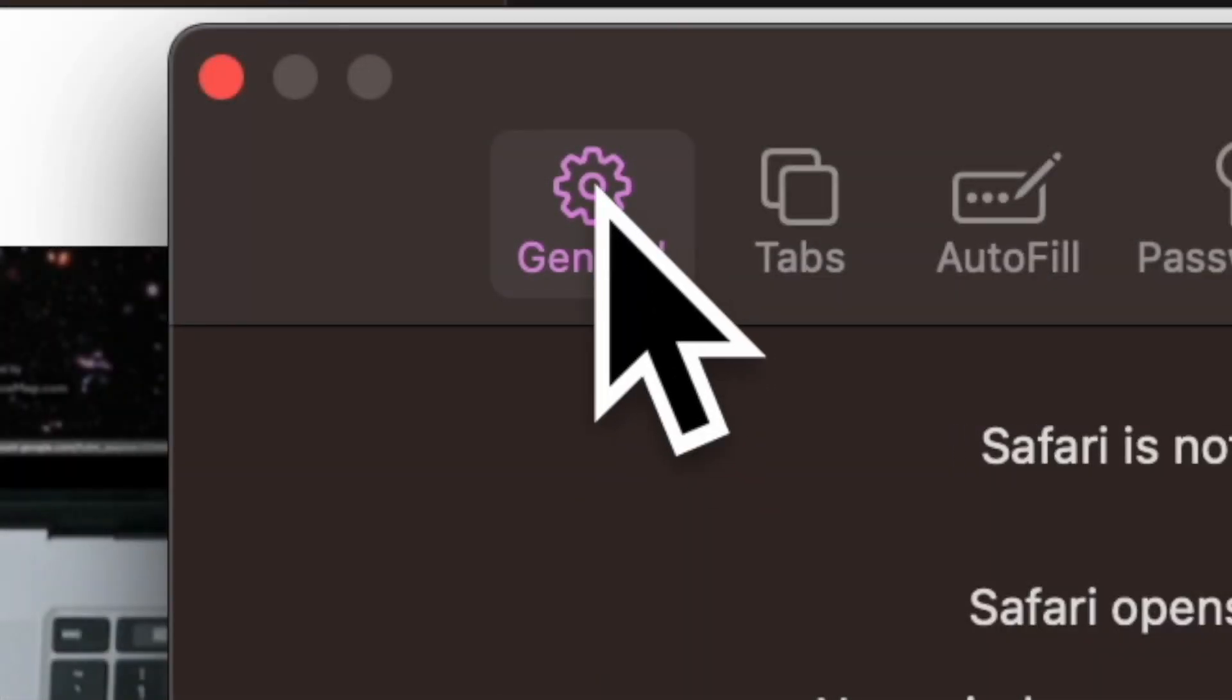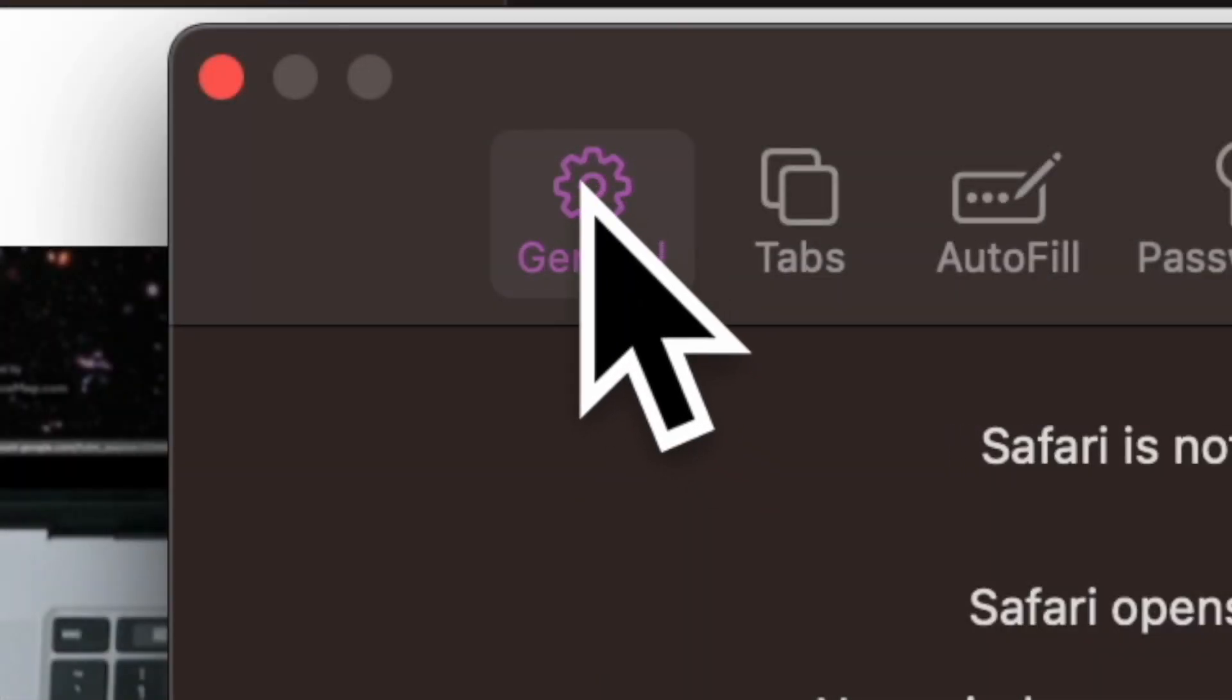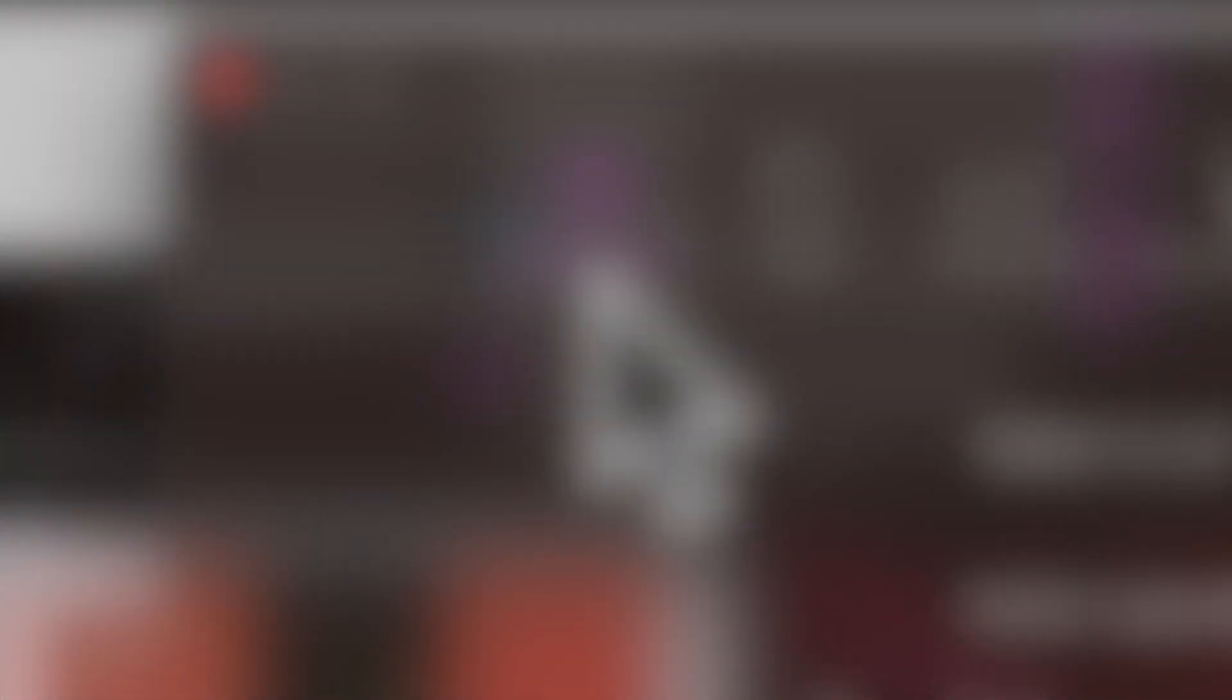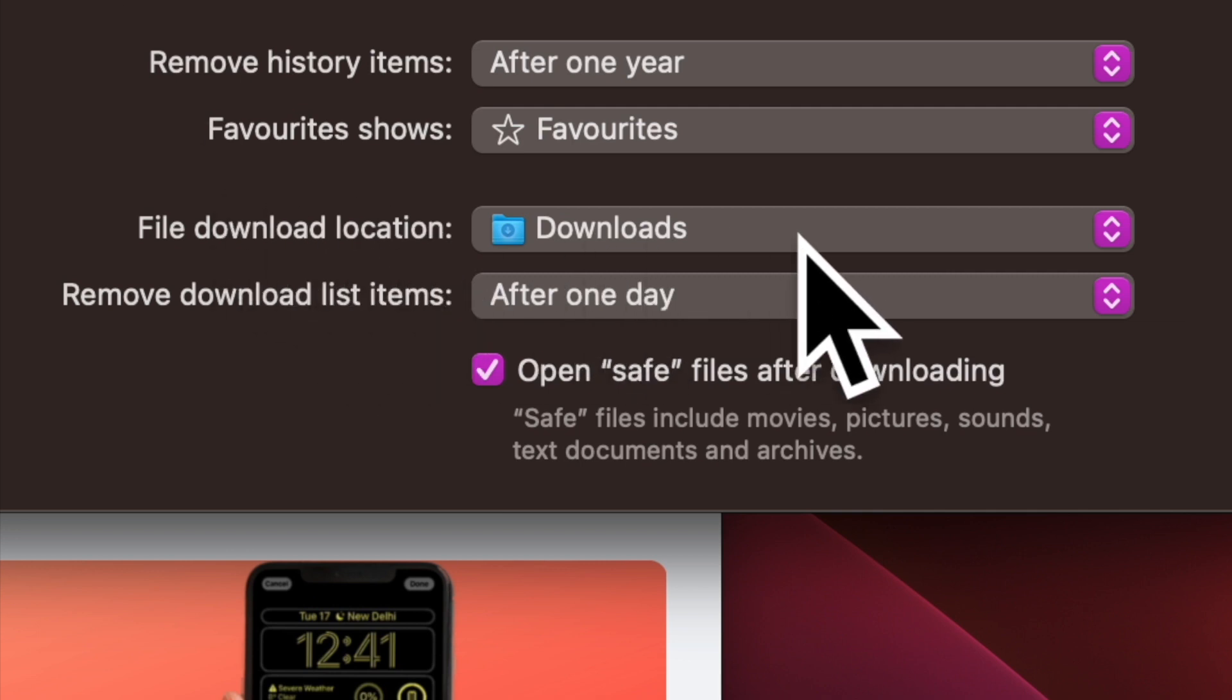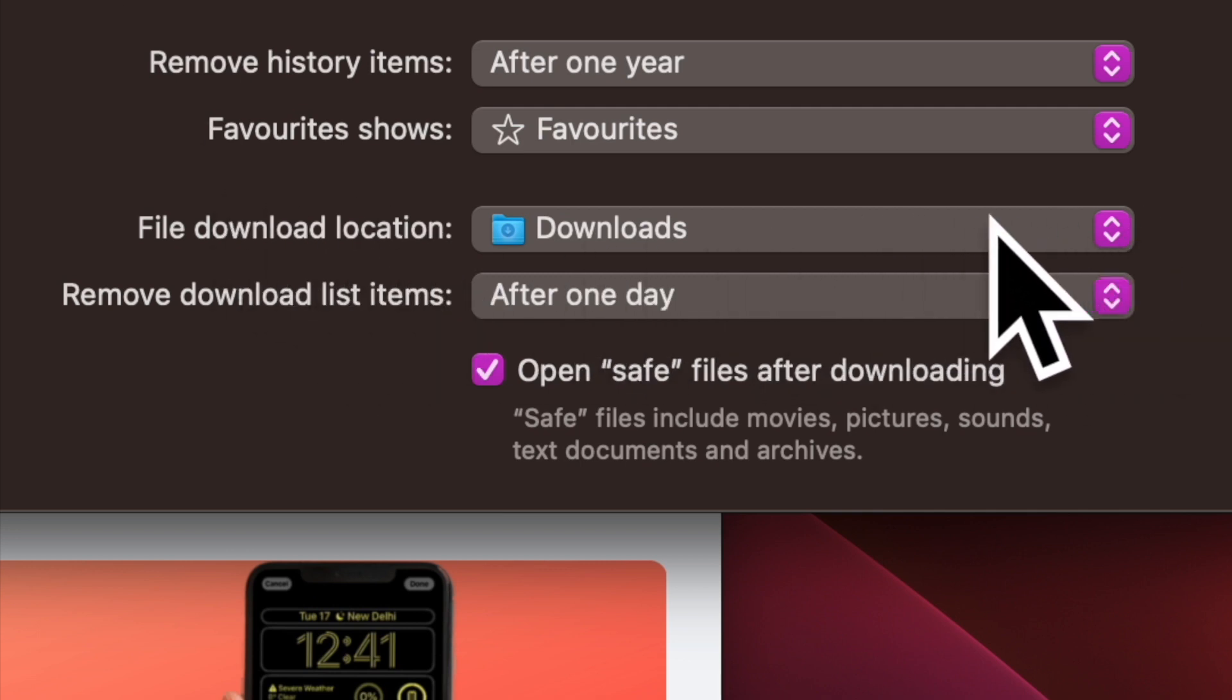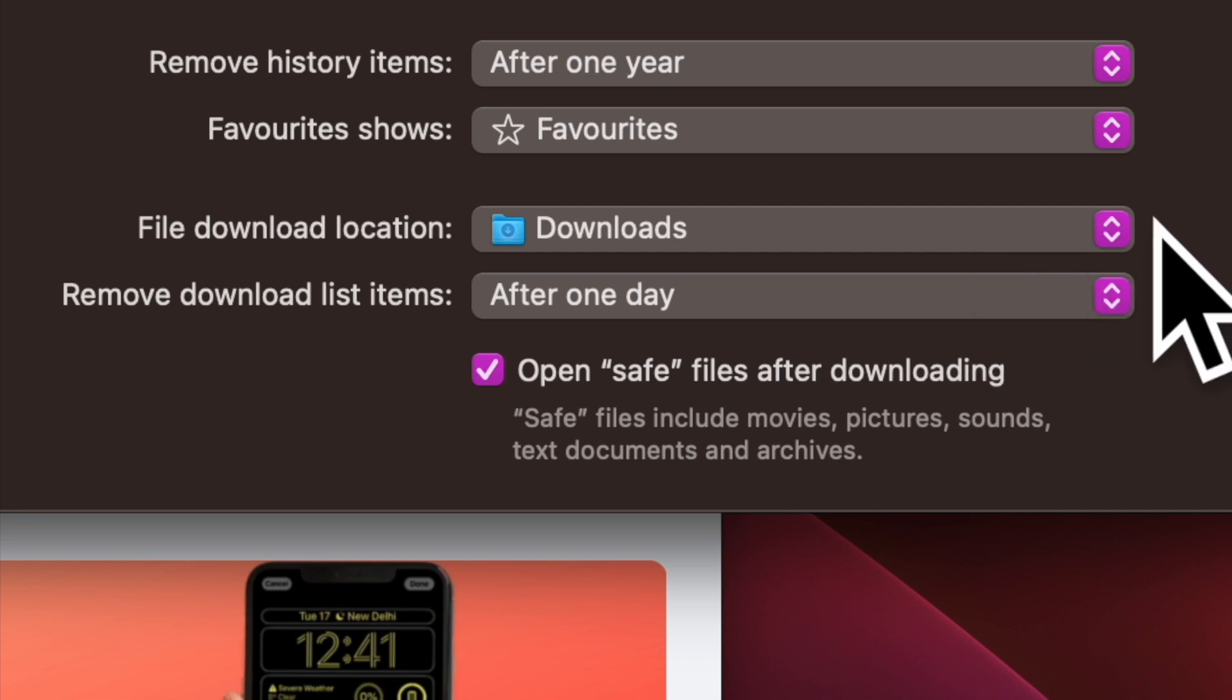Next, ensure that the General tab is selected. Then head over to the file download location section and then click on the drop down menu located right next to it.